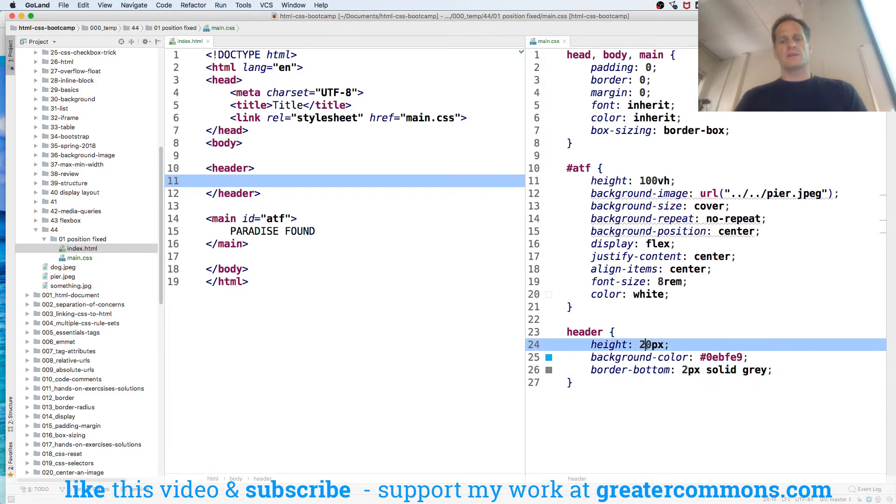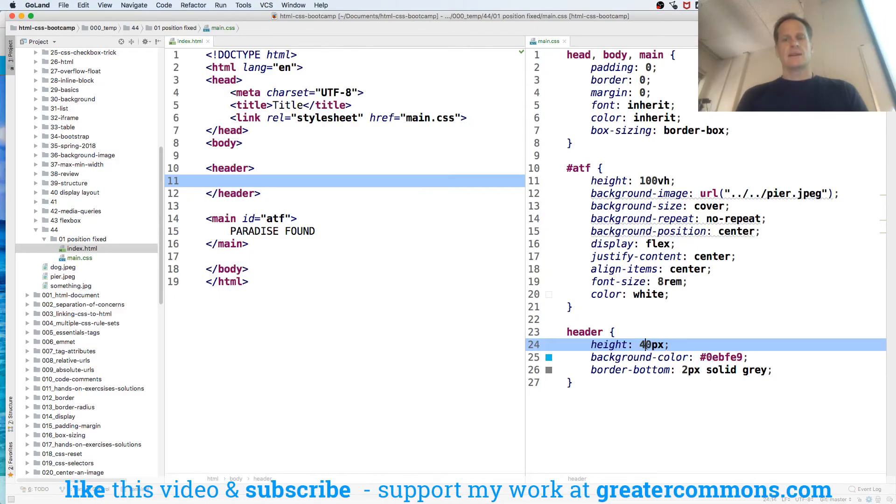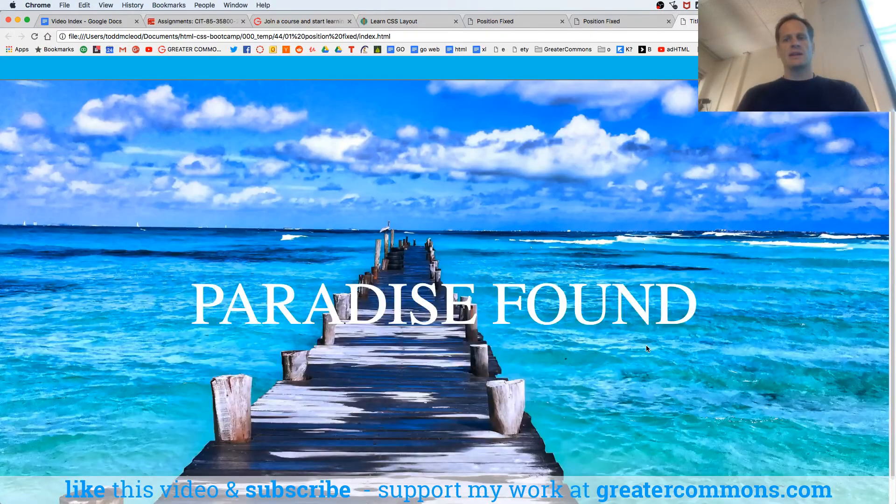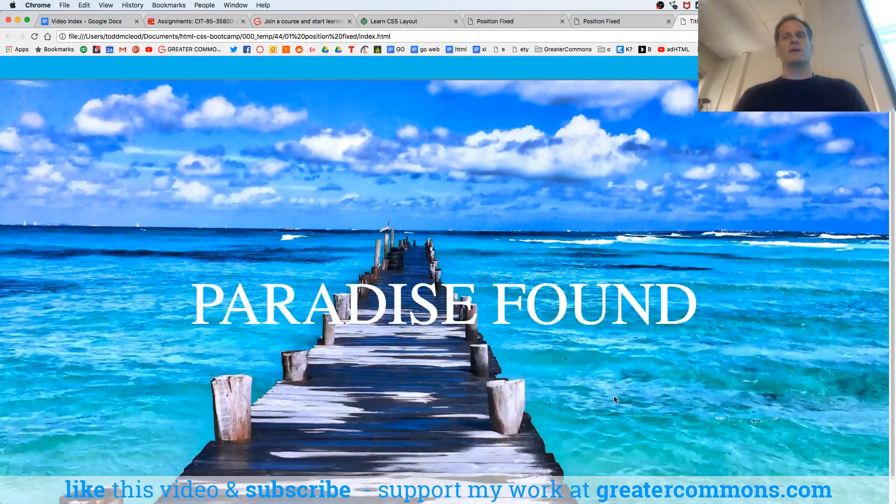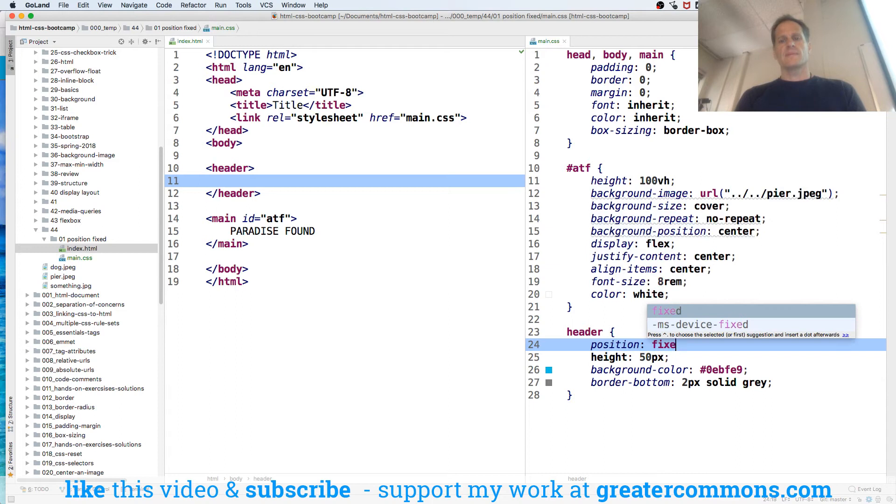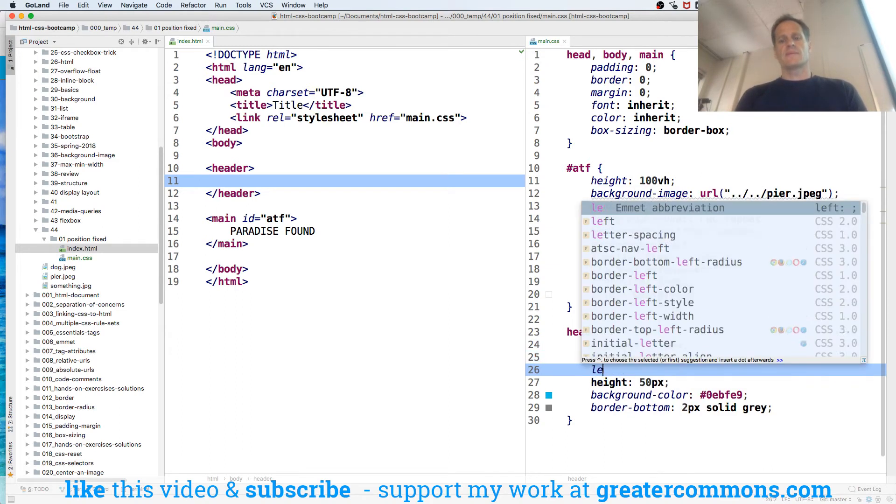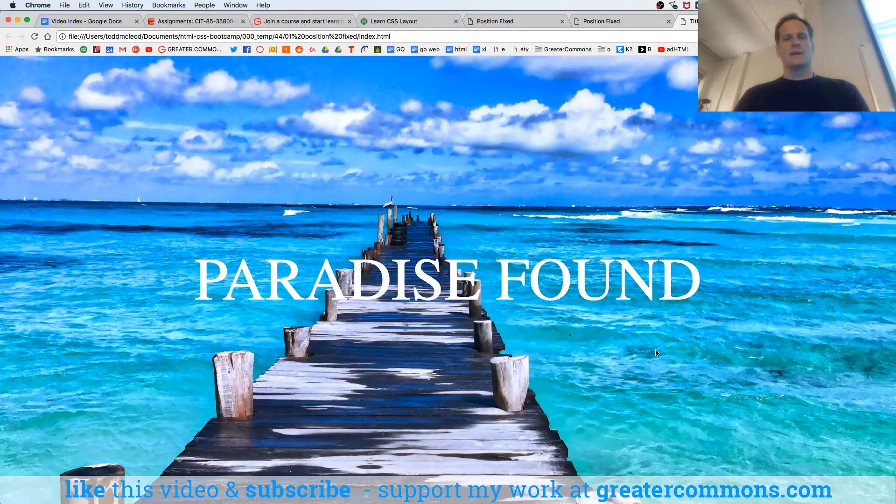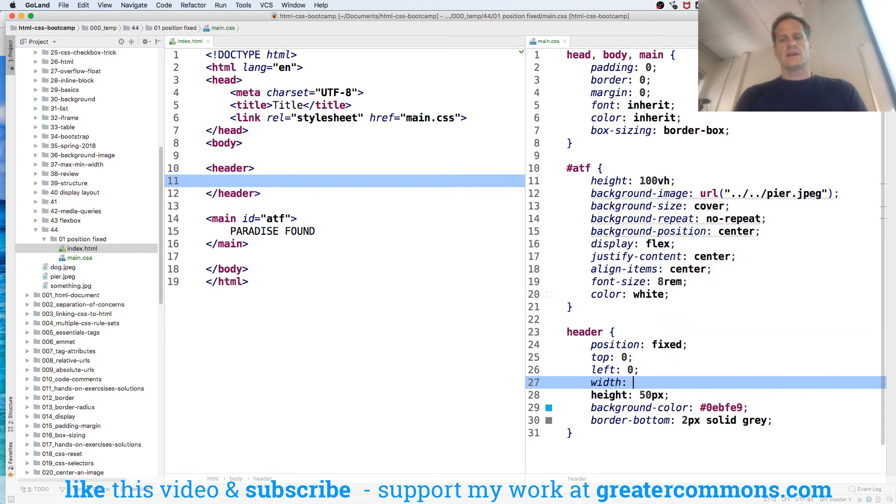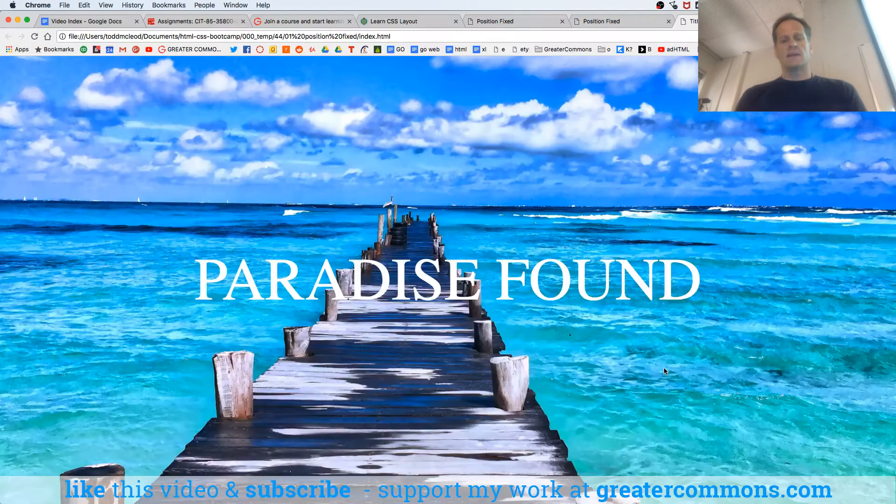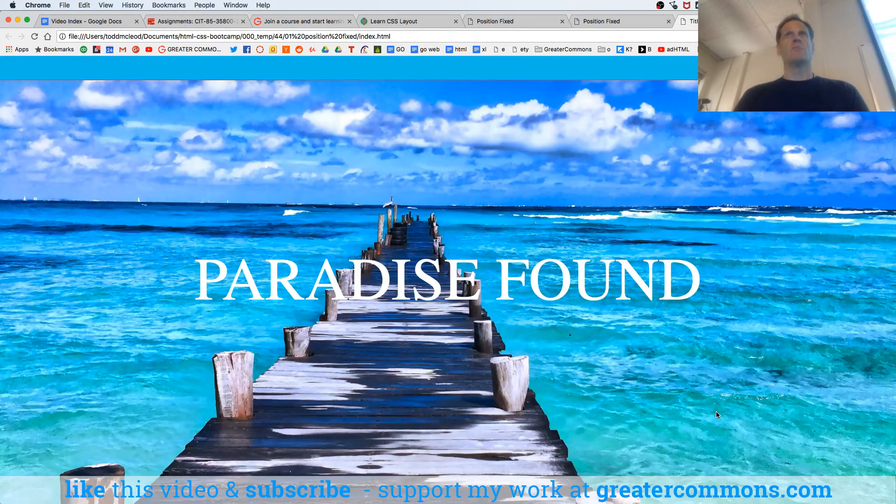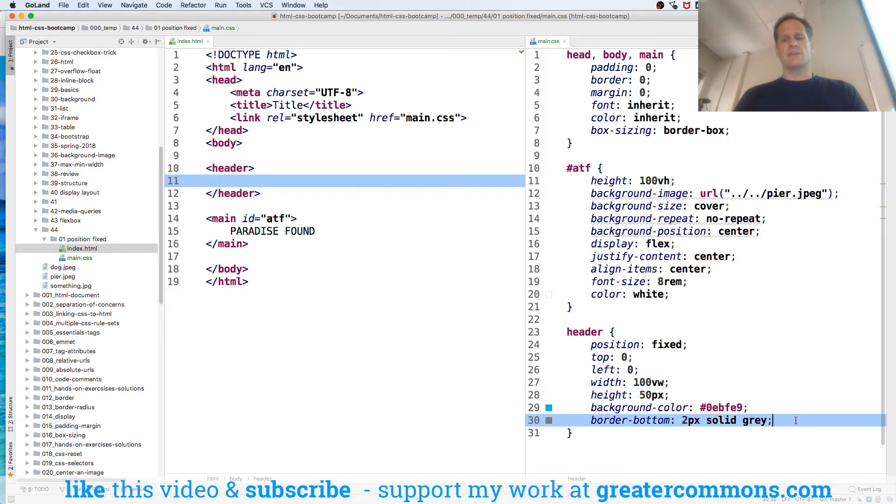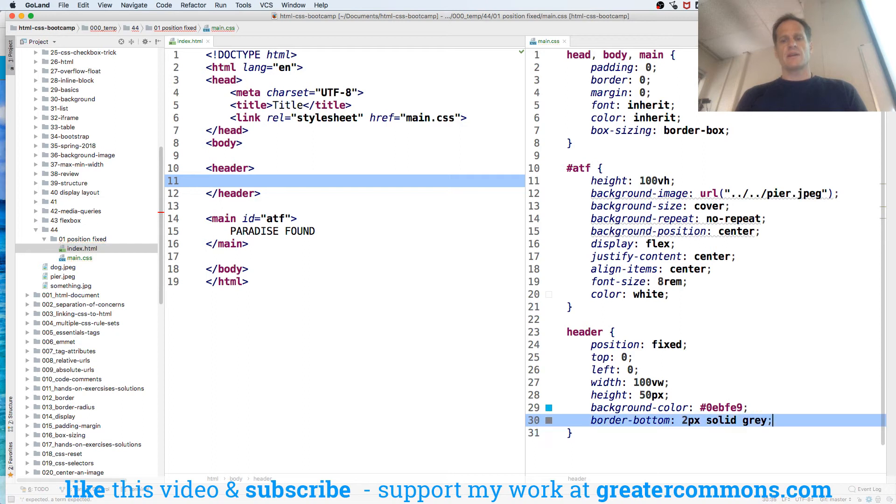I want to go maybe 40 pixels, maybe 50. All right, that's a good size. But it goes away. So watch this - there we go, now it's just sitting on top.